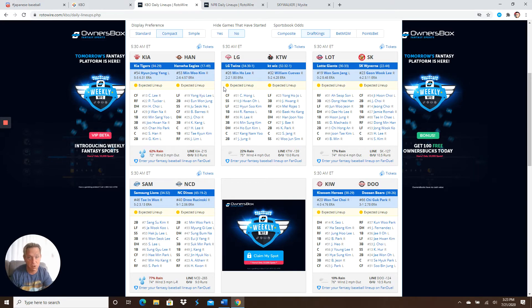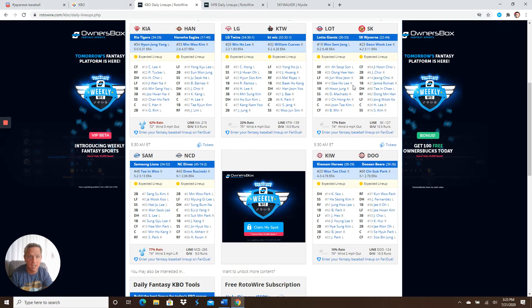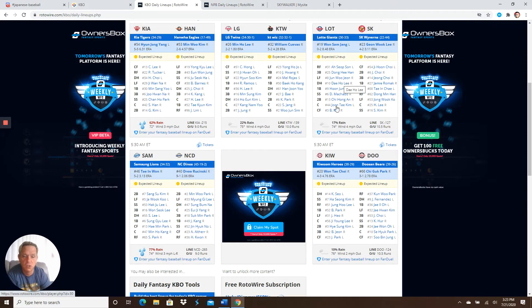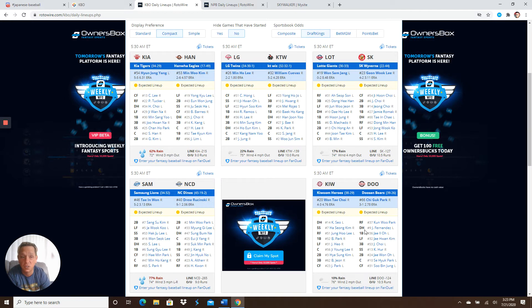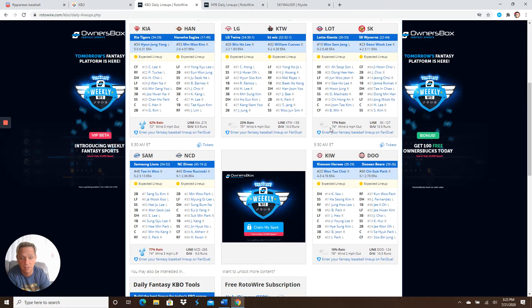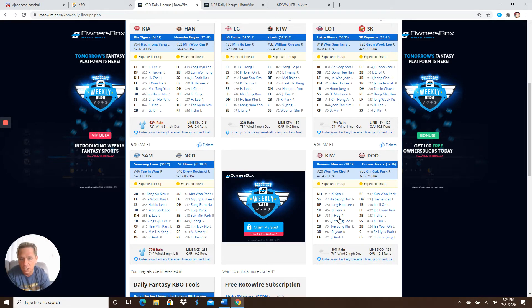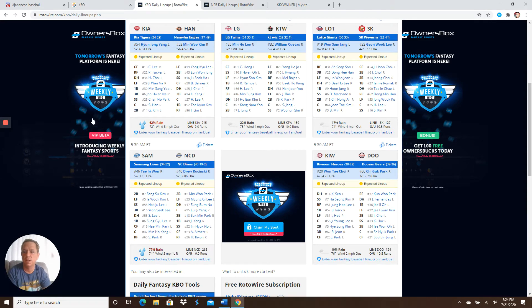Kia, Hanwha, LG. So the same matchups, guys. So the highest projected run total of the slate is a tie between SK Lotte and Doosan Kiwoom. So for stacking purposes, there you go. Lower ownership will definitely be SK Lotte. I can guarantee you that. Because Doosan's always chalk. Kiwoom's always, eh, you know, a little bit, but not too bad.